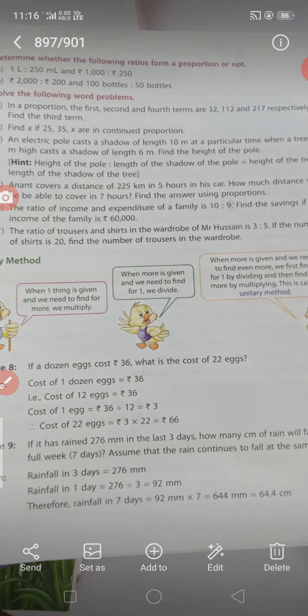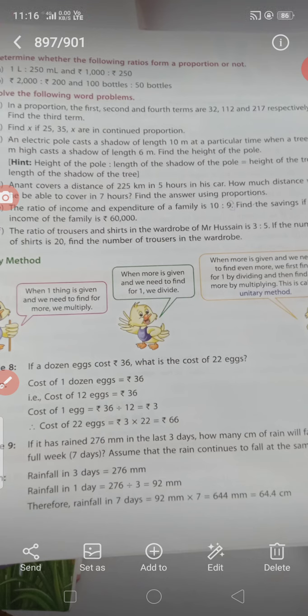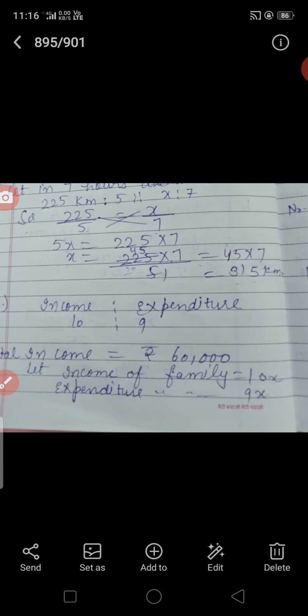Part E: The ratio of income and expenditure of a family is 10:9. Find the saving if income of the family is Rs. 60,000. हमें कहा है इस E part में कि income और expenditure का ratio 10:9 है और साथ में income भी दी है — ratio भी दिया है और income भी दी है।